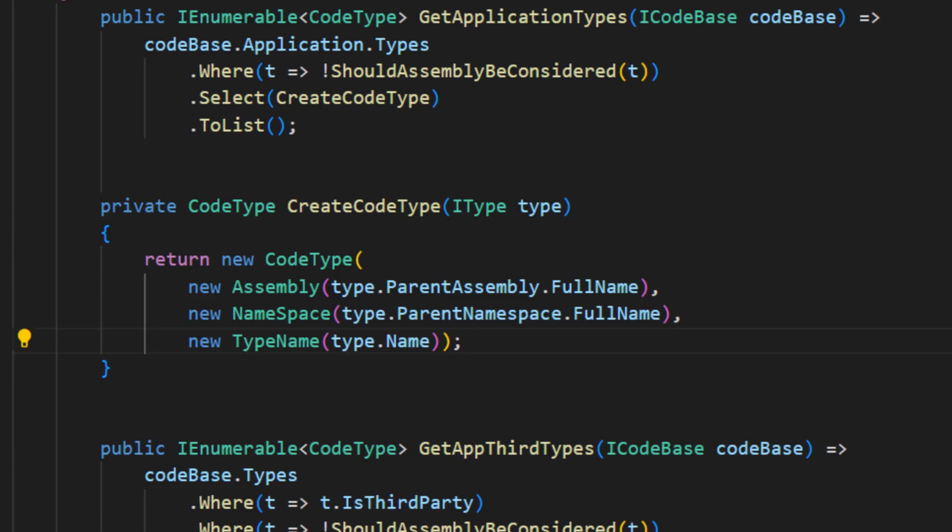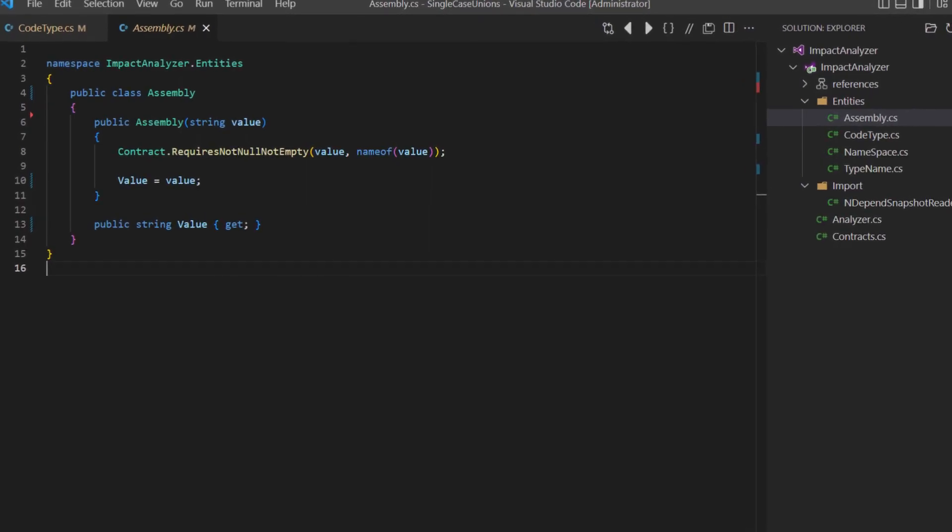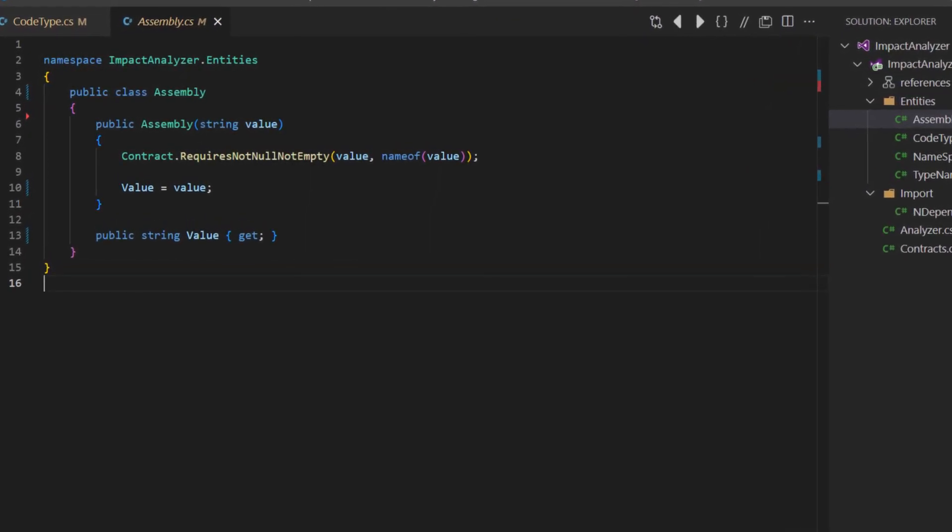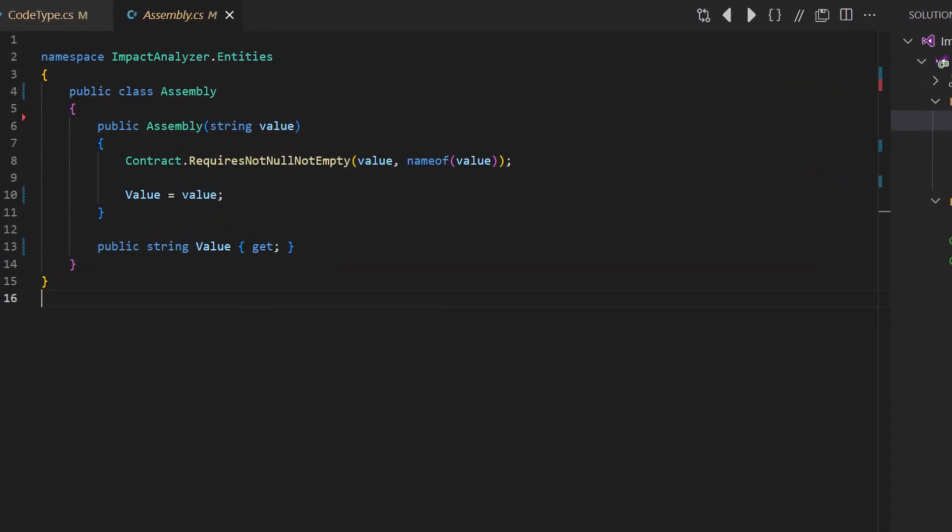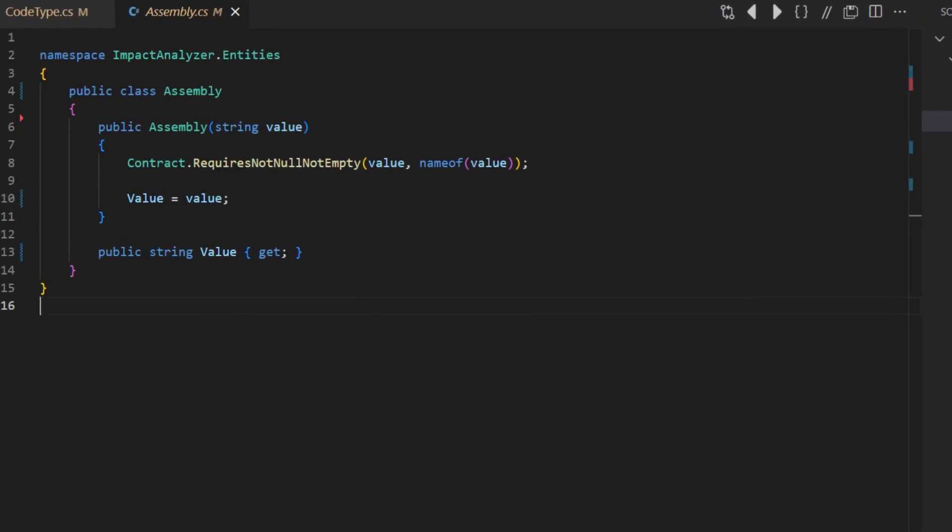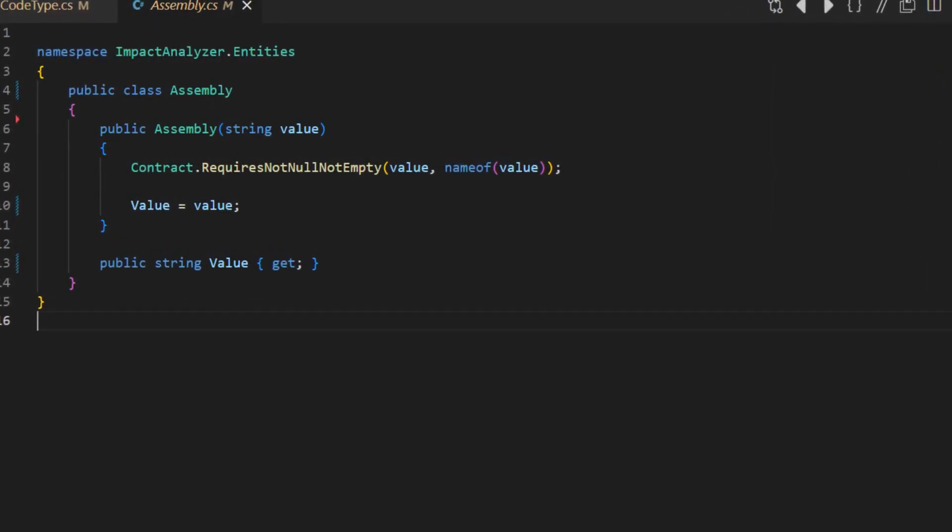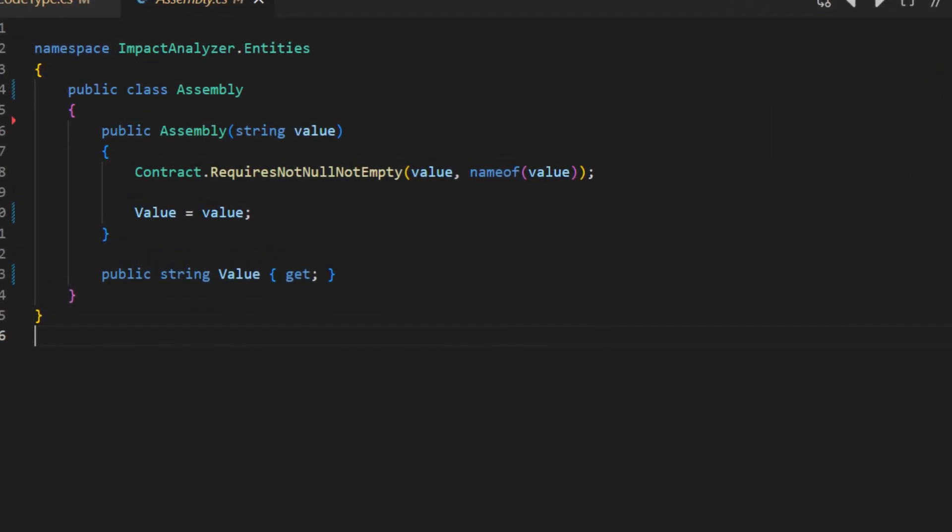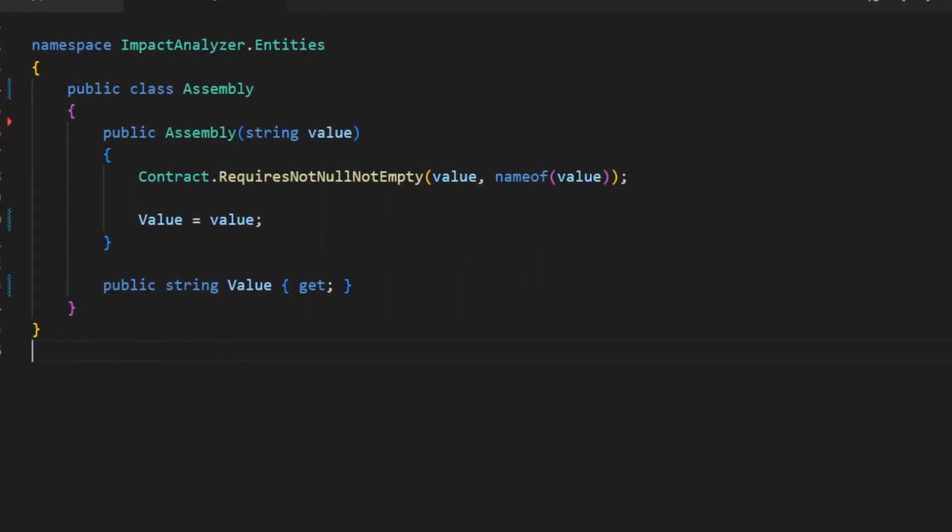How do we create such types like the assembly type? A most basic implementation of such types could simply look like this. We use design by contracts again to ensure only valid instances can be created. And we make the type immutable and provide access to the actual value through a property.